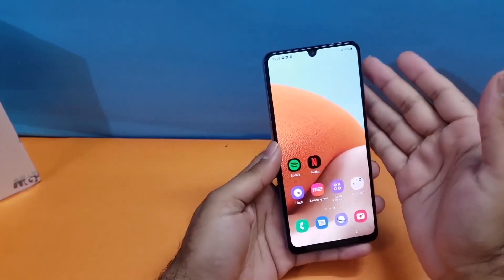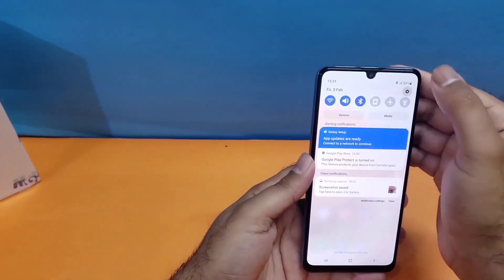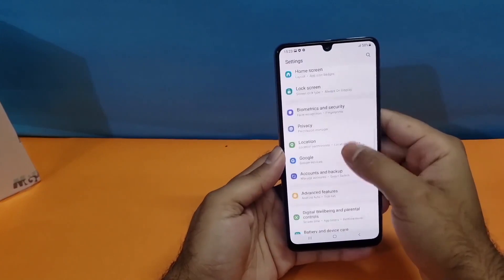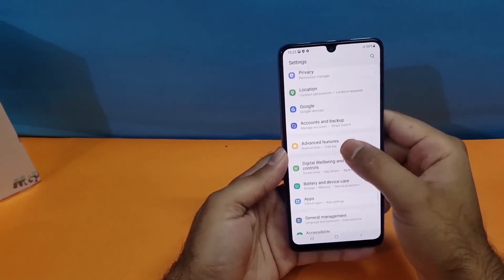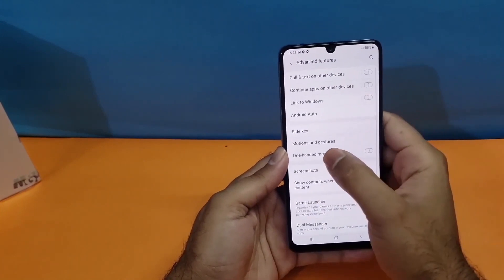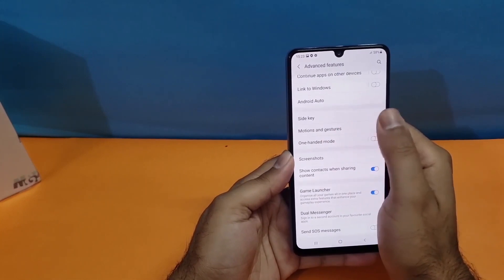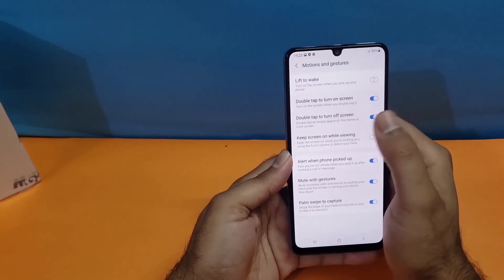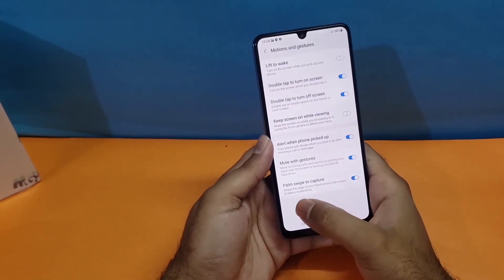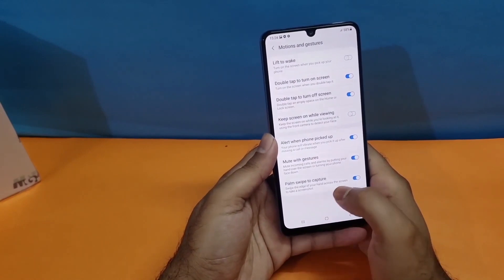If this method is not working for you, you just need to open up your settings, scroll down towards Advanced Features, then Motion and Gesture. At the end you will find the Palm Swipe feature toggle button. Just turn it on and you can easily take the screenshot.